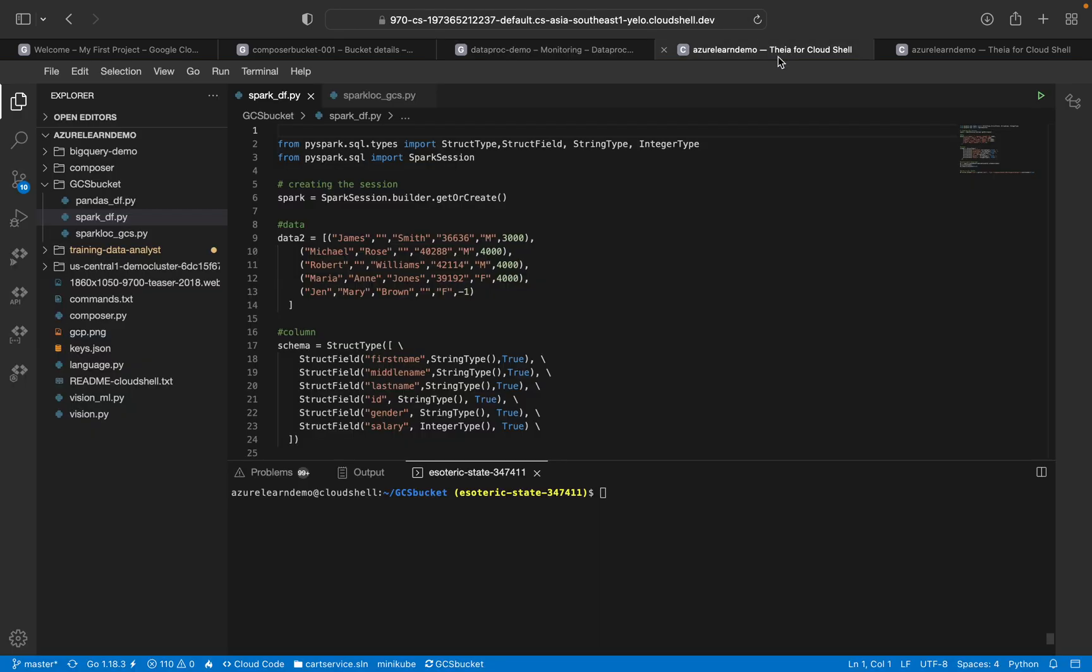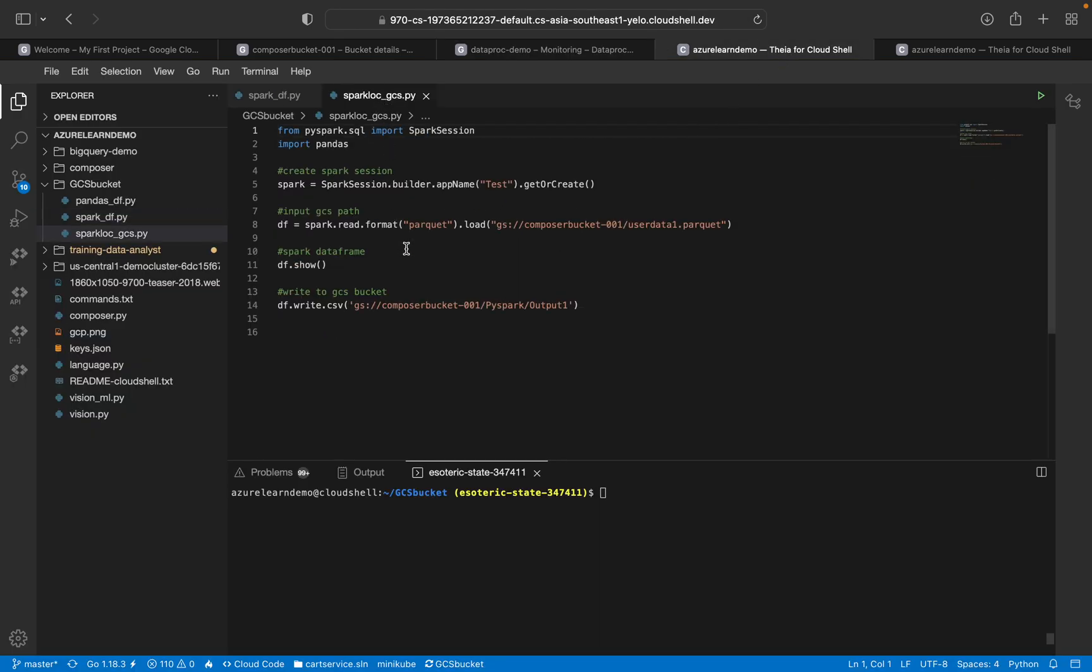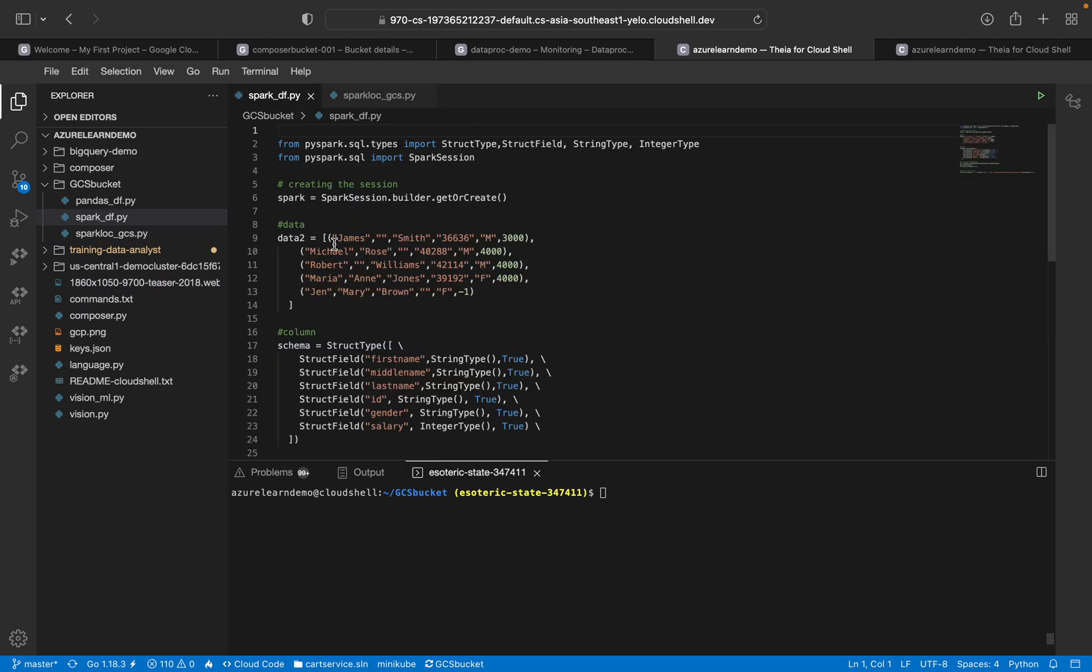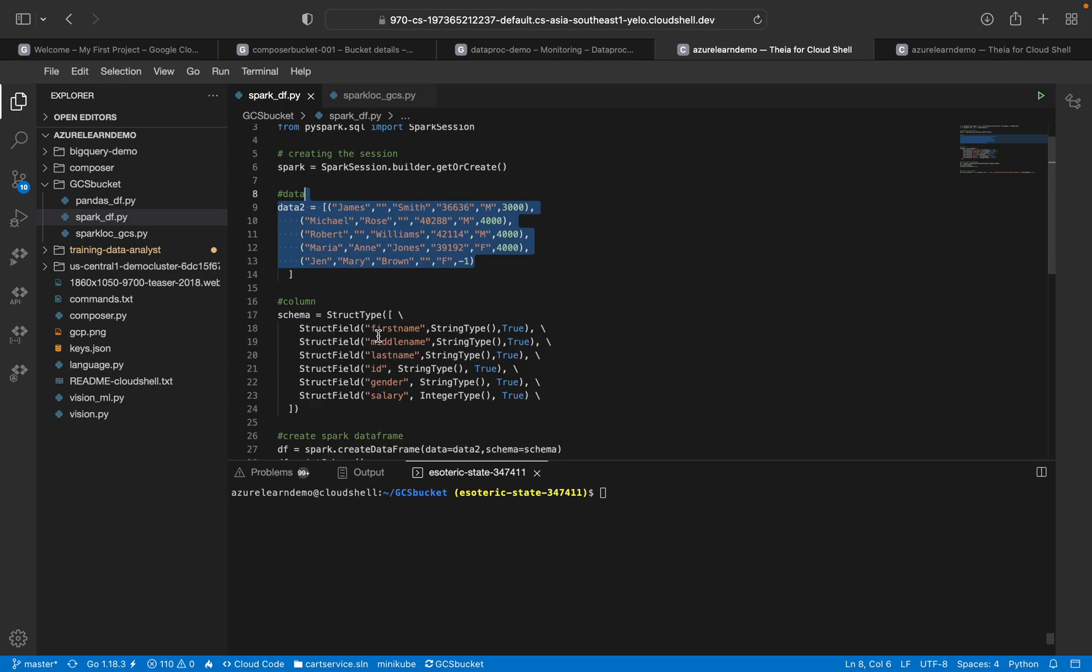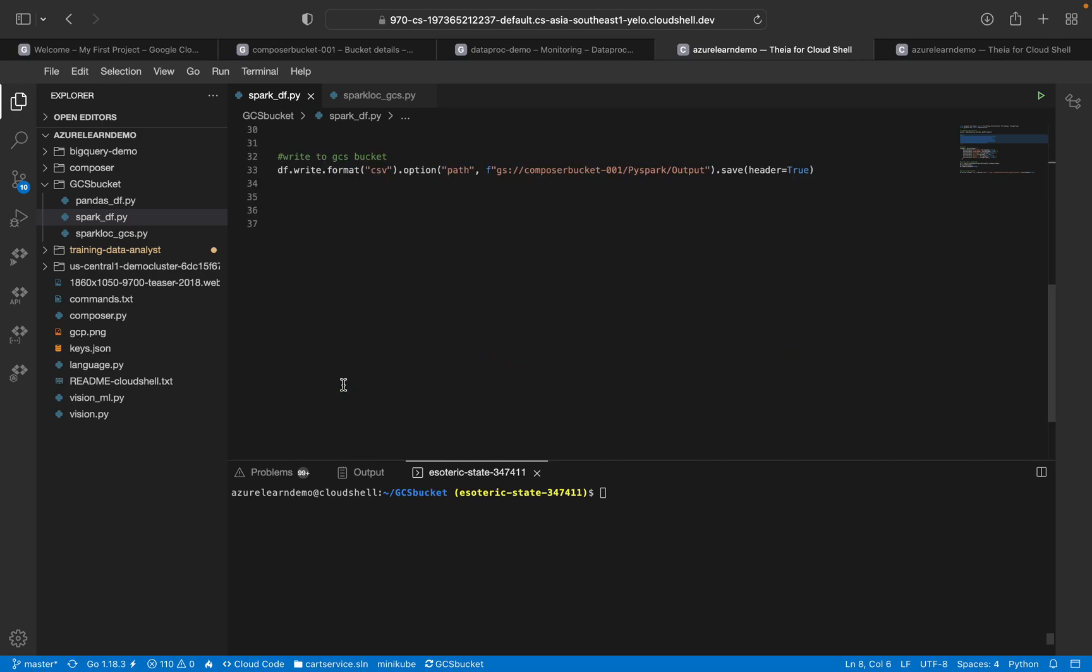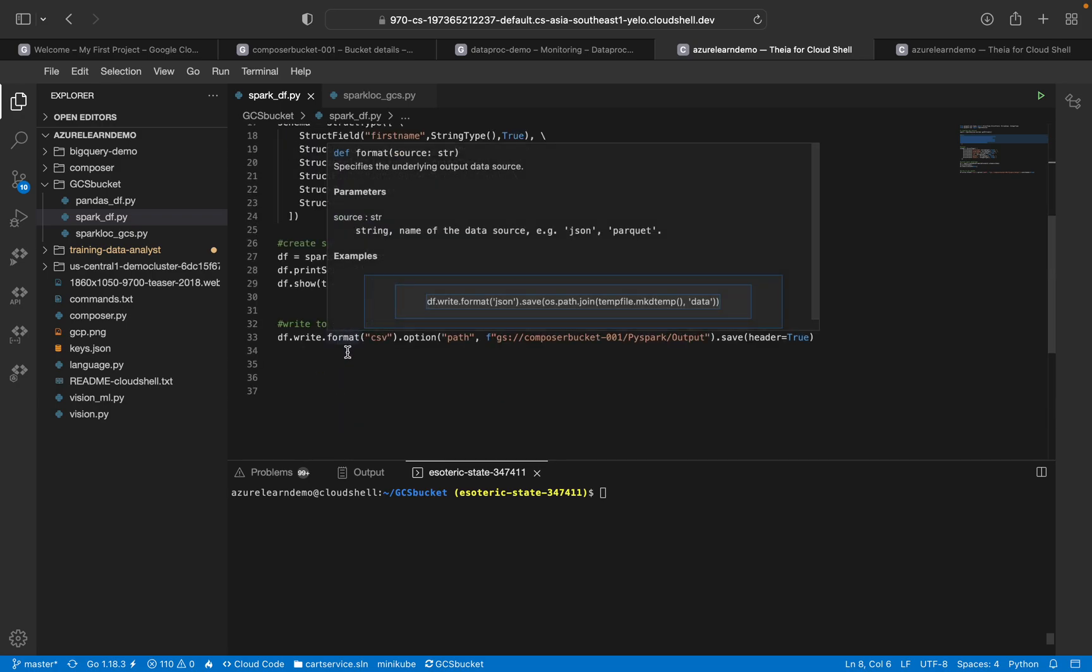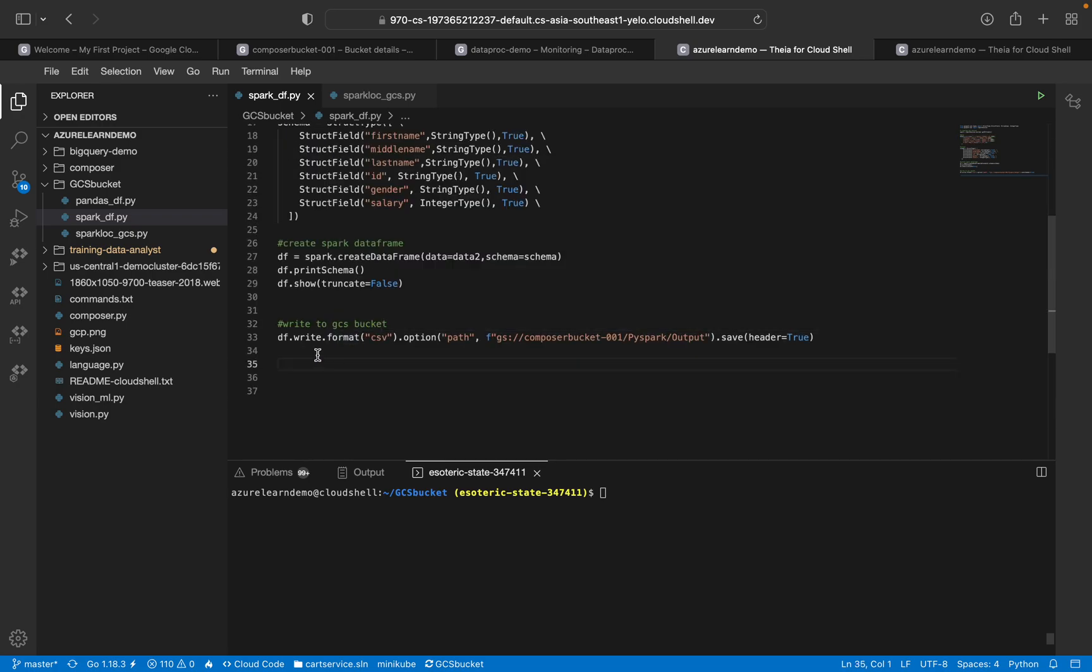Before that, I'll explain what we are going to do. We have created a Dataproc cluster and that is running fine. I'm just creating a Spark DataFrame. This is my data, a small DataFrame for example.